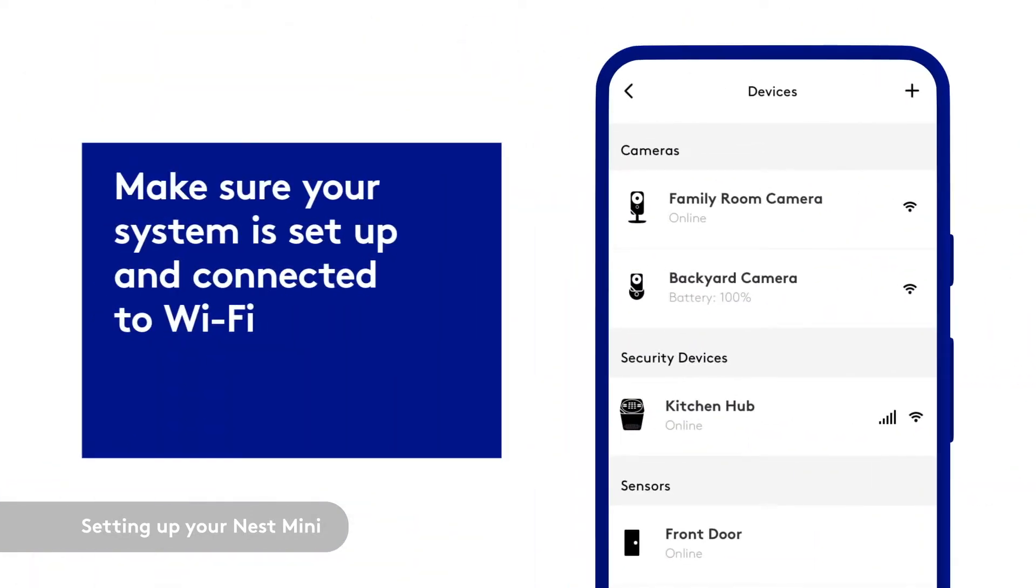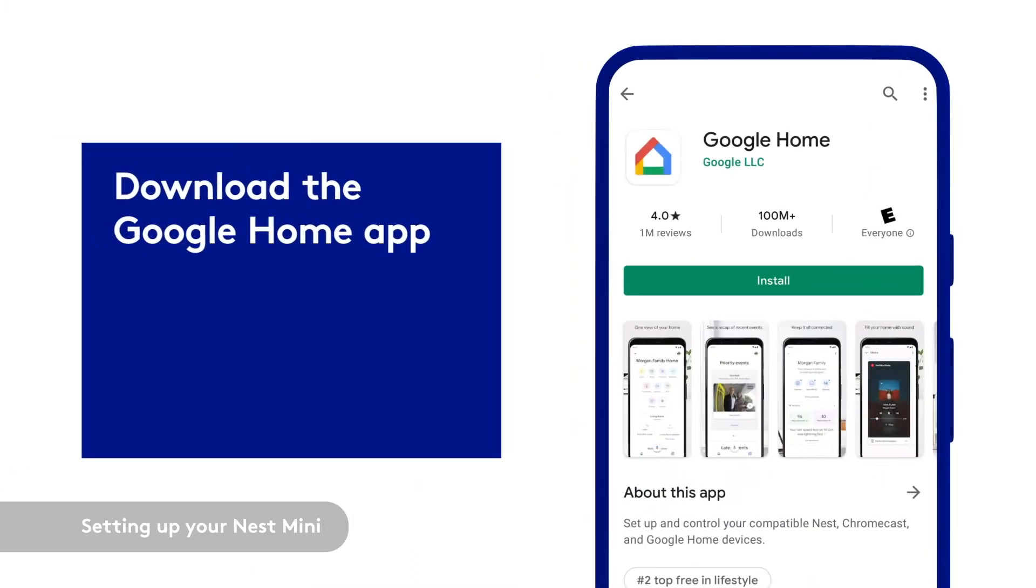Before the setup process begins, make sure your Blue by ADT system is set up and connected to Wi-Fi. You can download the Google Home app on the iOS App Store or Google Play Store if it's not already on your mobile device.